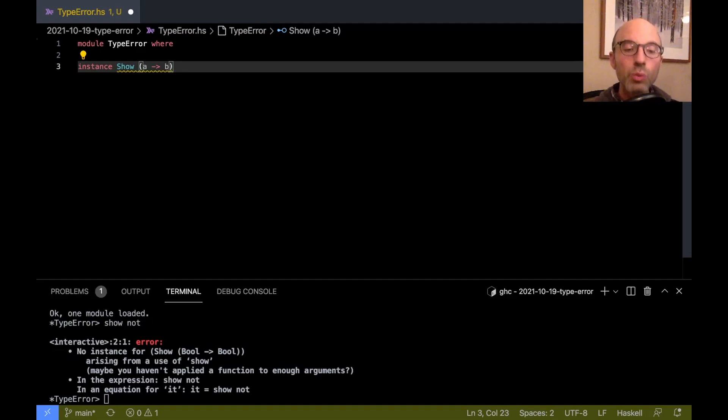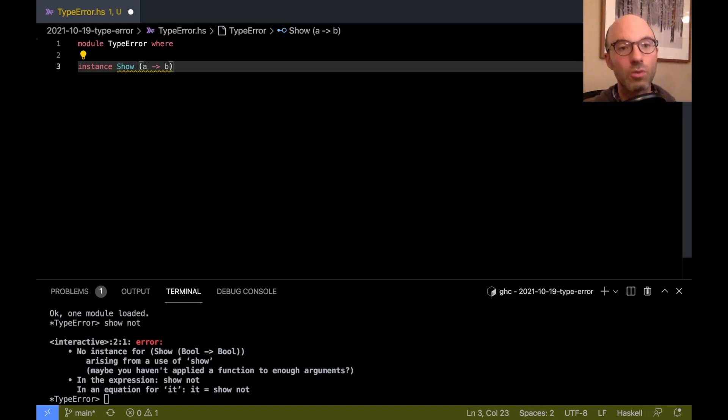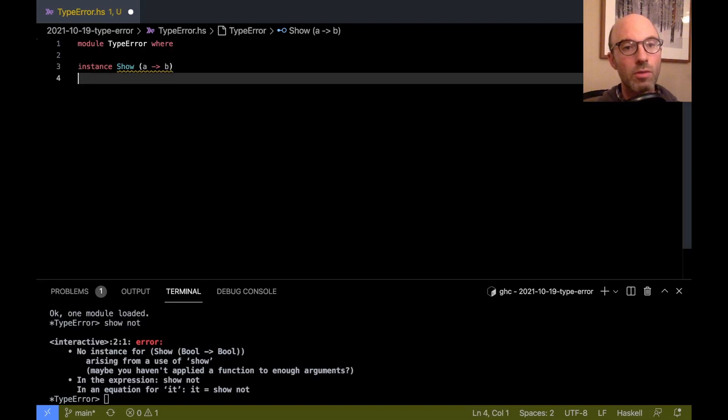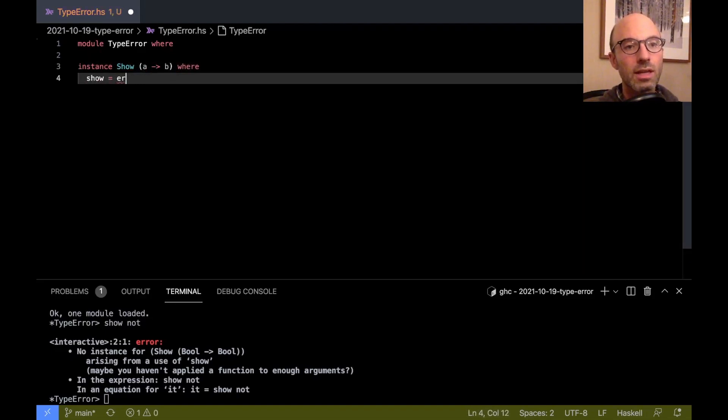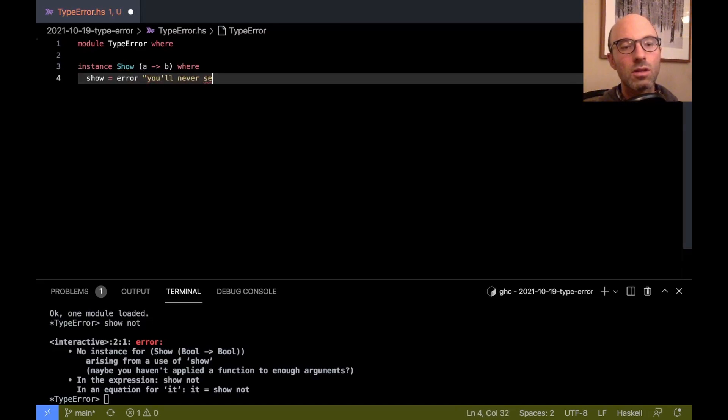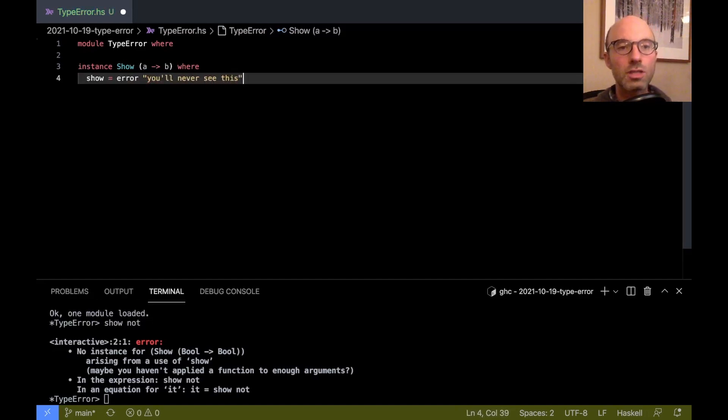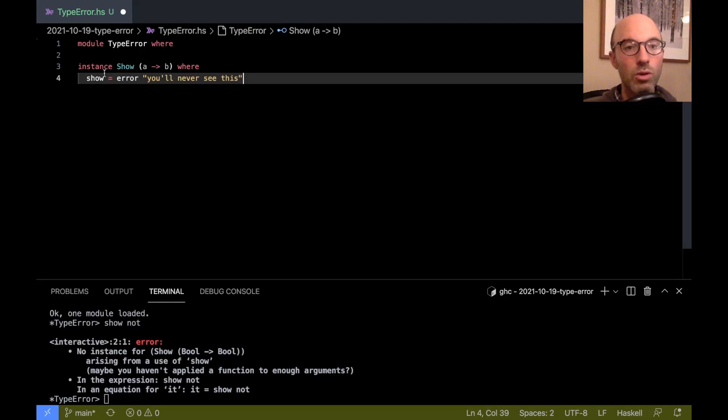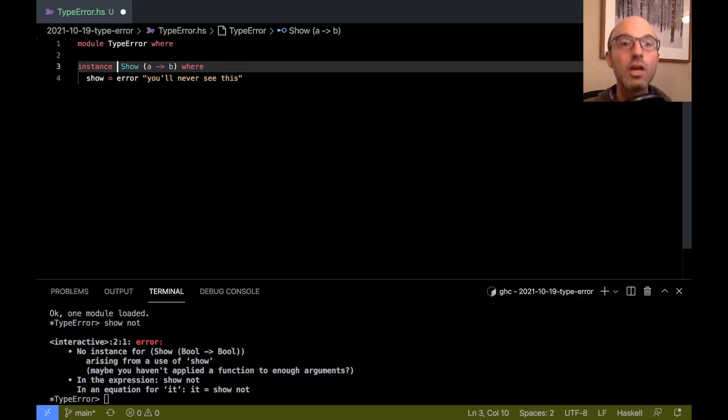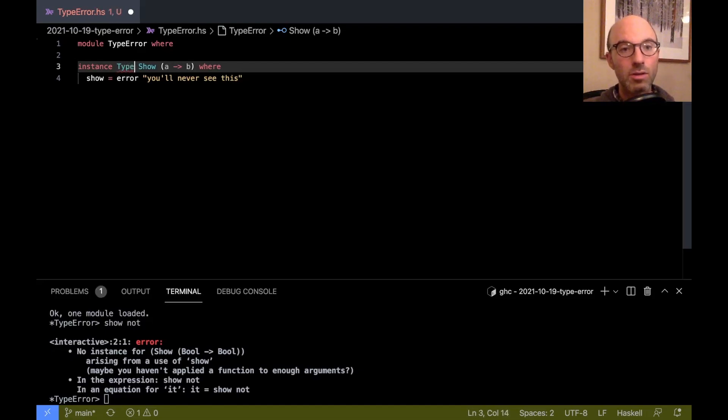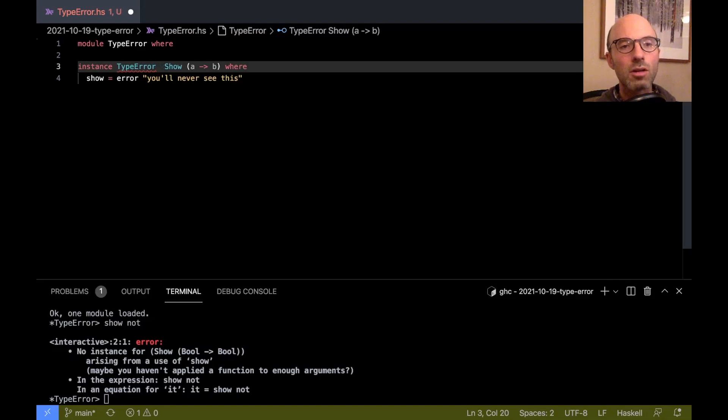But if let's say we're looking at beginners or we're in a much more complicated setting where your users might not know the details of the show class, it might not be clear exactly what's going wrong here. So what I want to do is I want to create an instance for show for functions. But when the instance gets selected, I don't actually want to select the instance. I want to print out a custom type error.